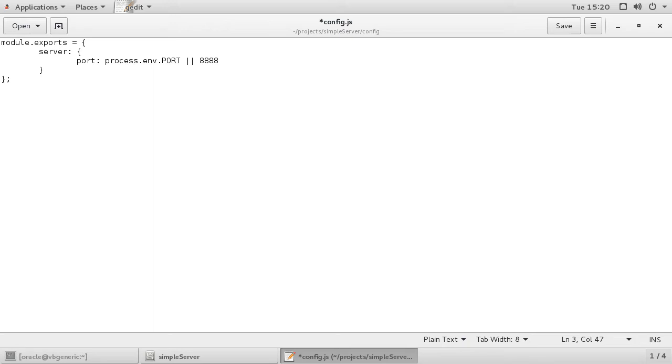Remember? This is the correct syntax for defining the port variable that uses the Oracle Cloud configuration or a default port to test locally.